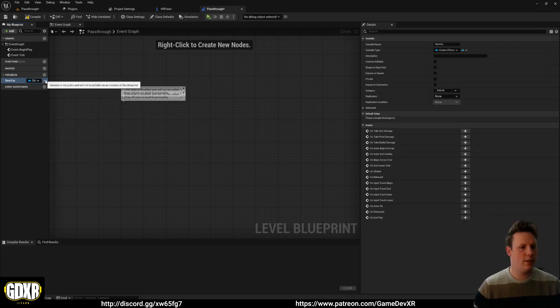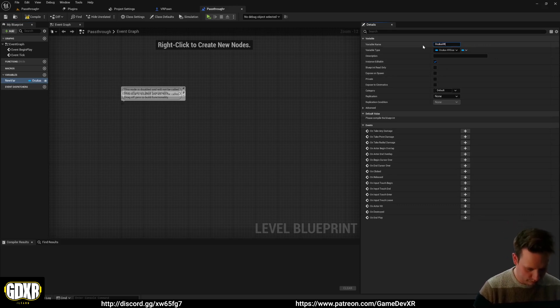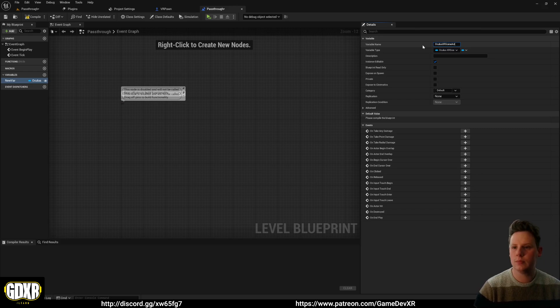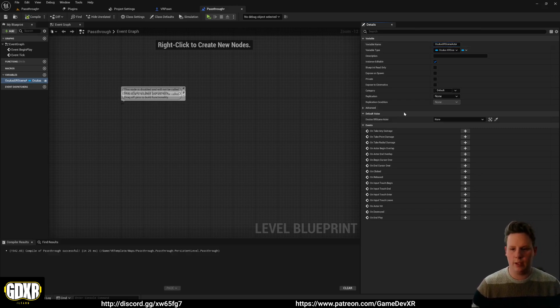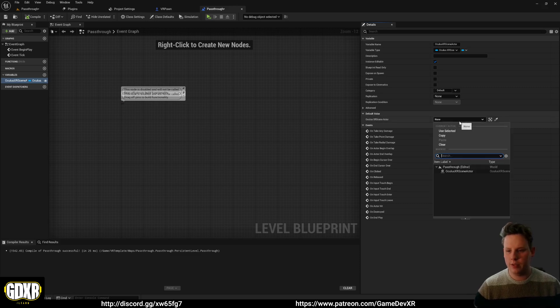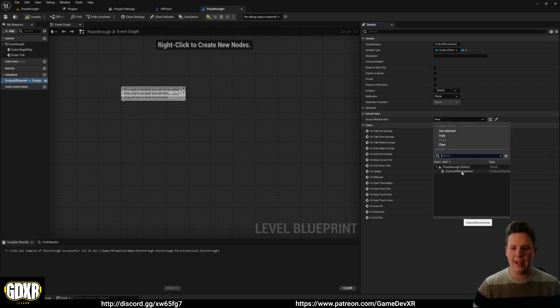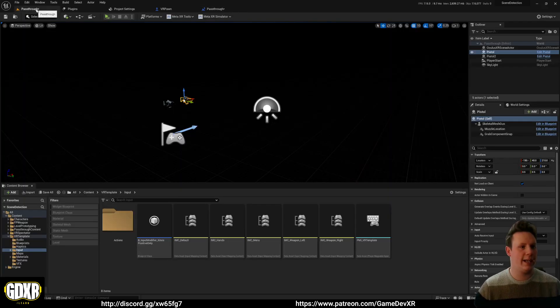And then if I give this a name, we're going to compile, and then we get access to Oculus XR scene actor. So through this drop-down, I can select that variable, and this is directly referencing the actor that we have in our level.